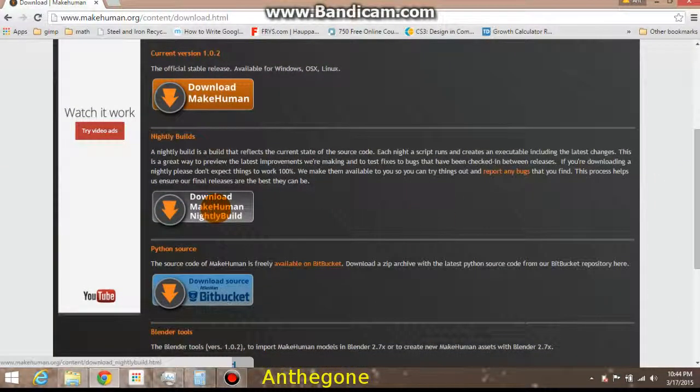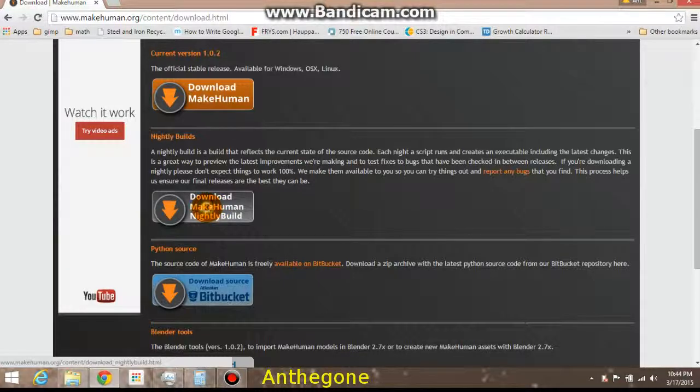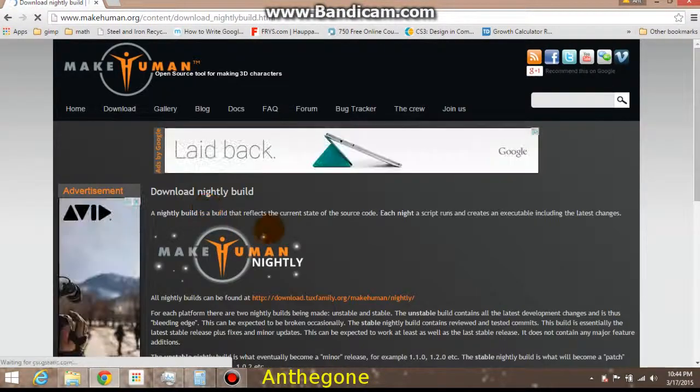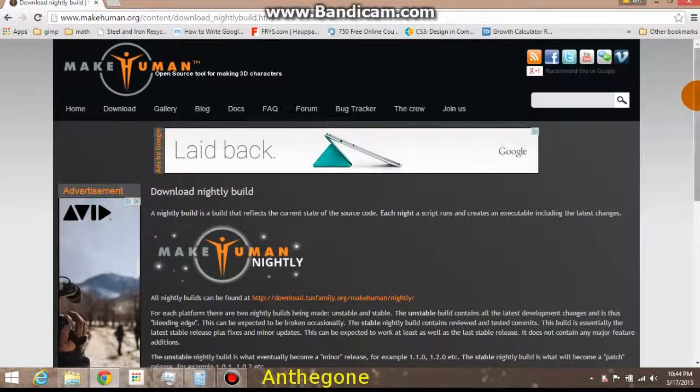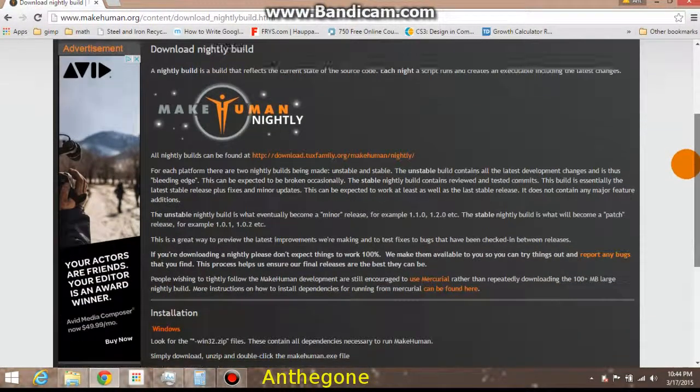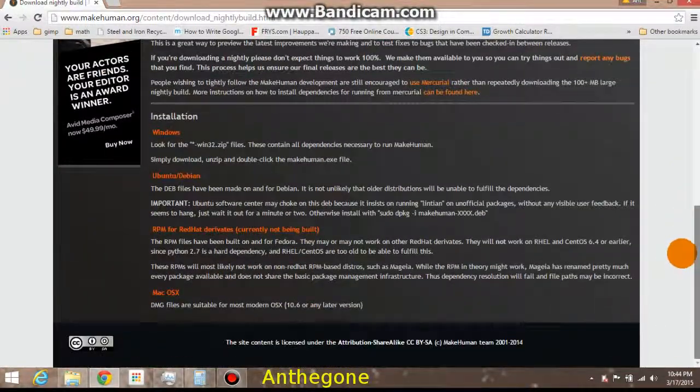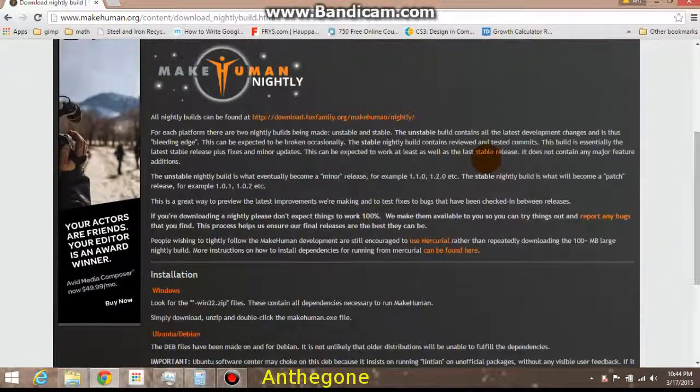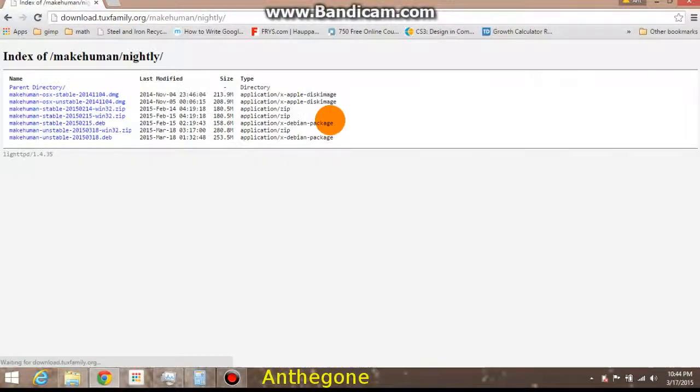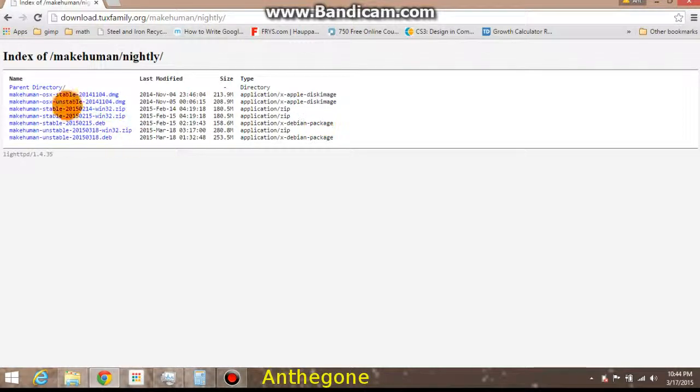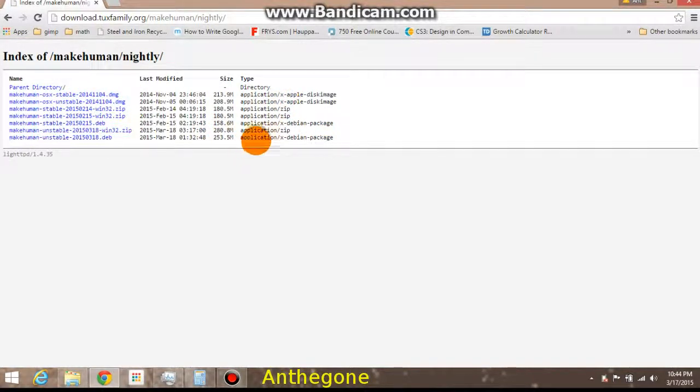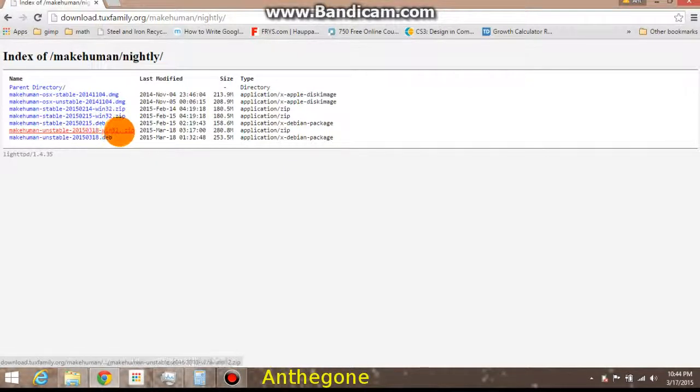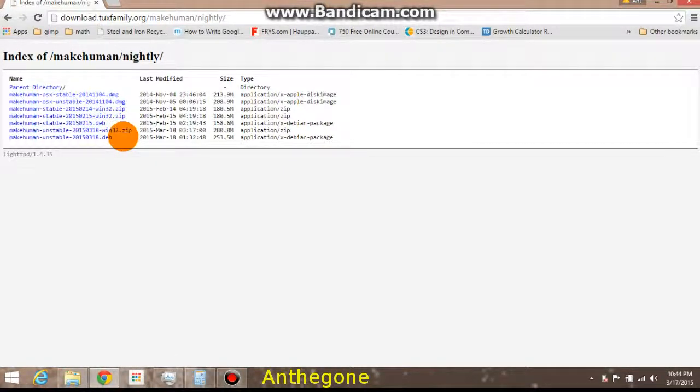Some days they have something that's very minor they've changed, and sometimes they really make a huge difference like they did in this build. It's been a month or better. You would download from this page here. Don't be alarmed when you see this. You can scan it and it's totally safe. I've never had any problems.